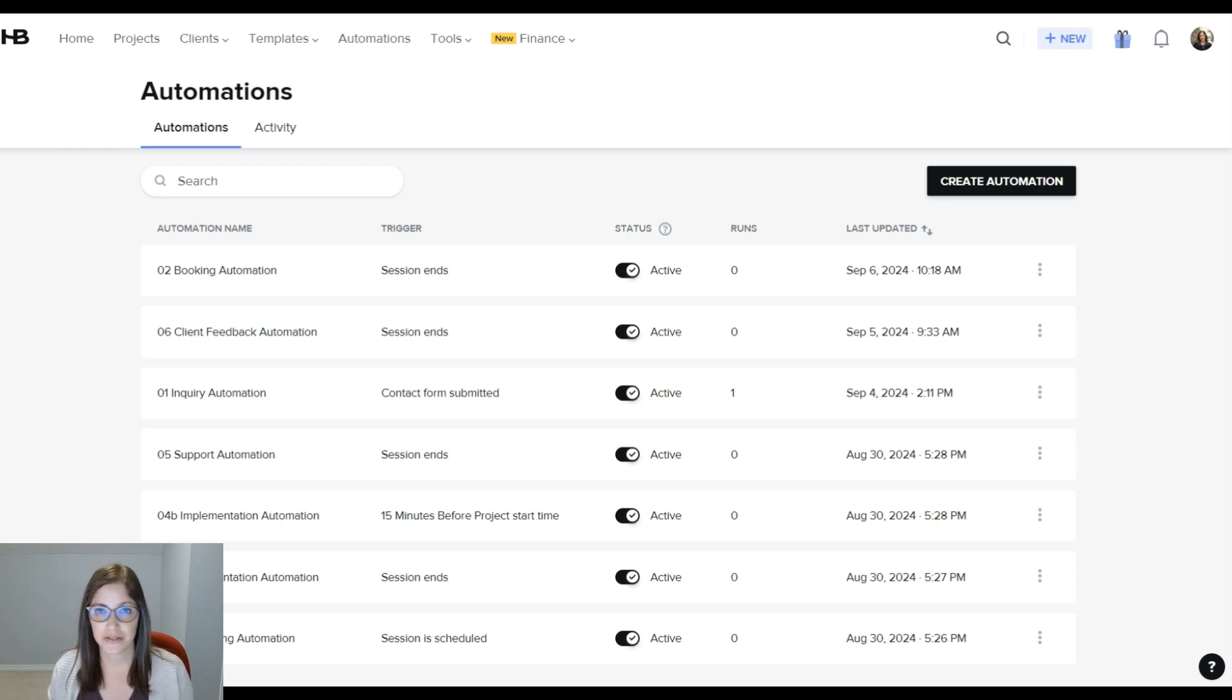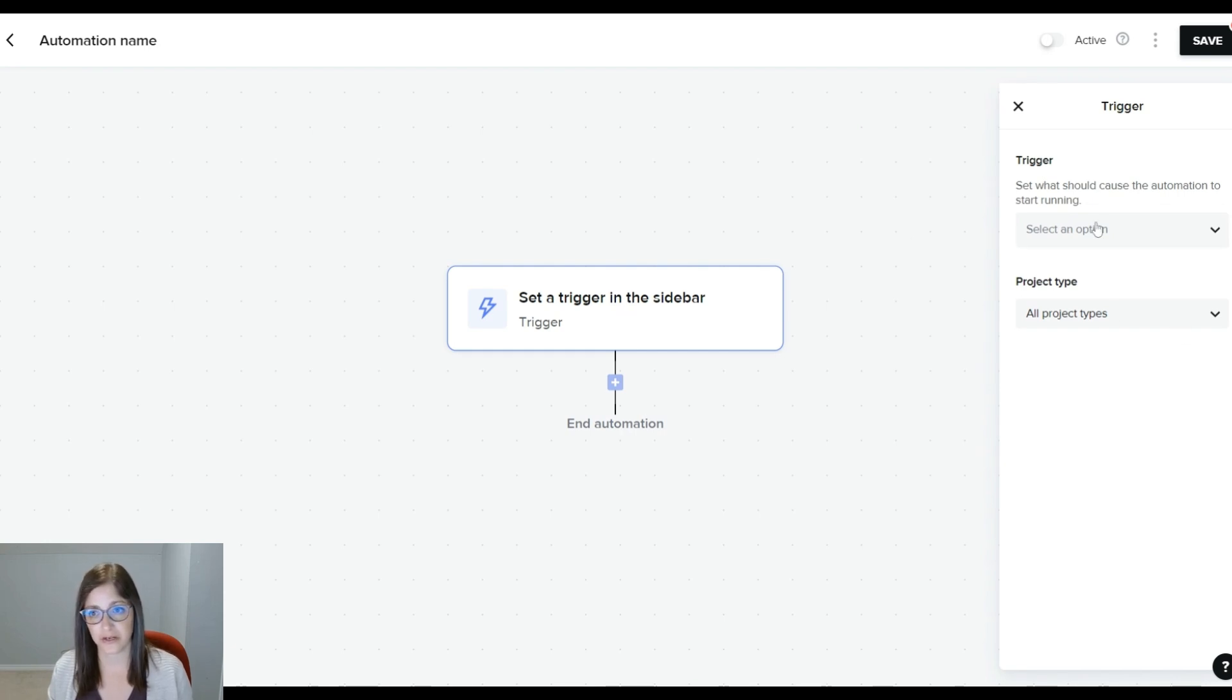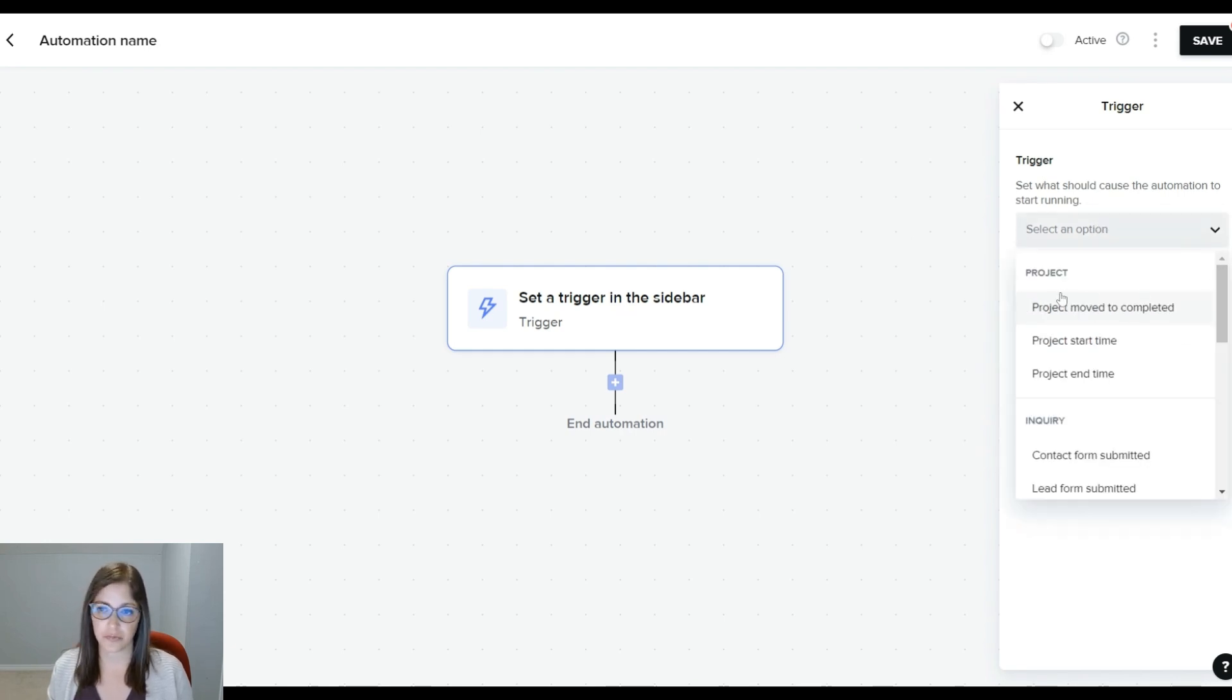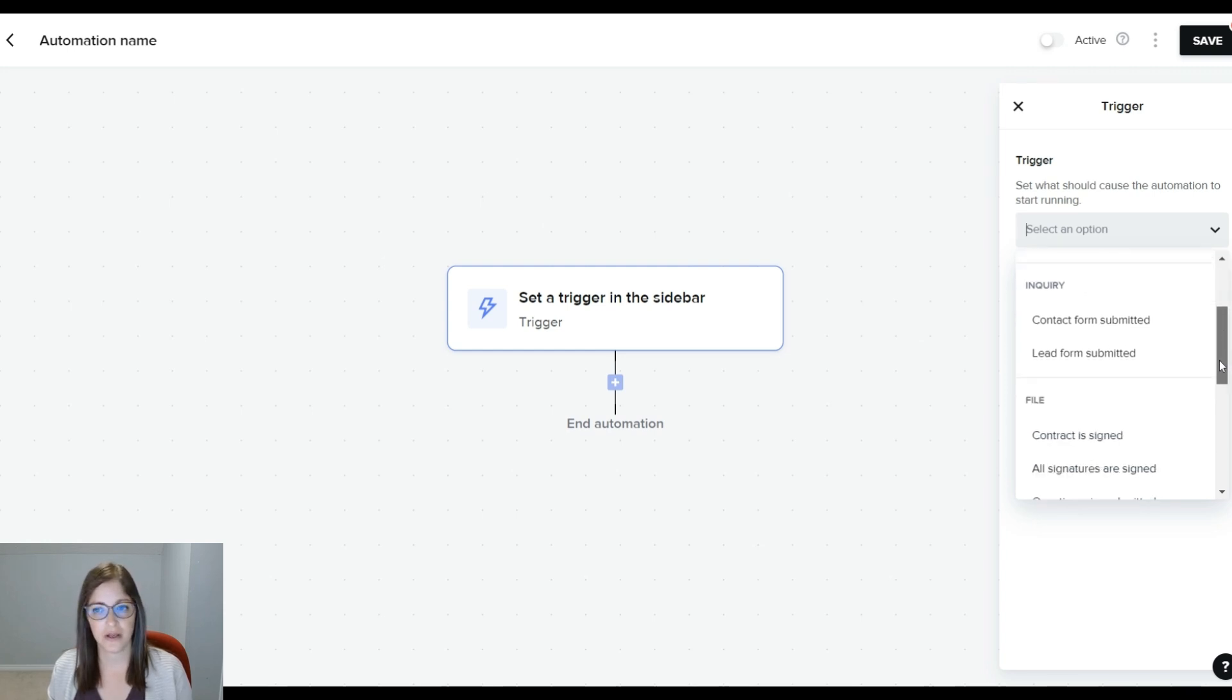I'm going to create a new automation to show you how this works. Some things are very similar. You're going to set a trigger to kickstart this automation. You can see you have project triggers that are project moves to complete, the project start and end time, a contact form being submitted, a lead form being submitted.